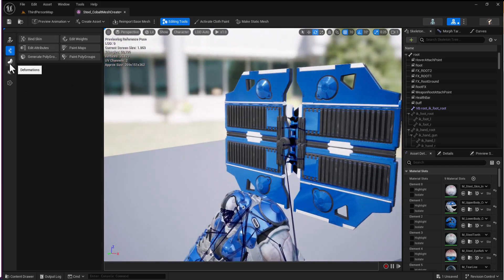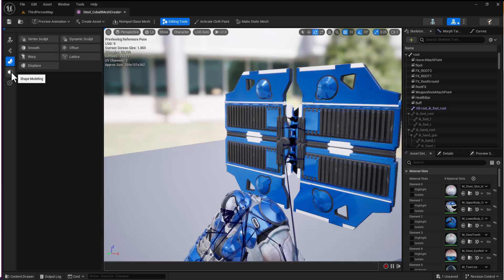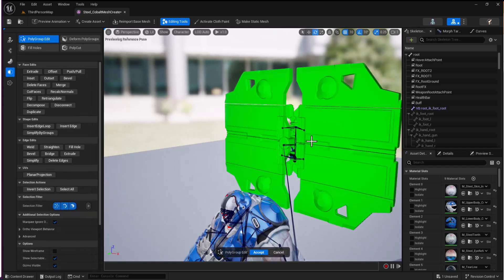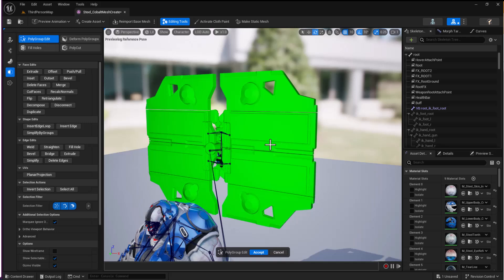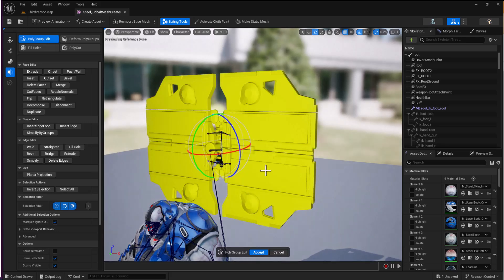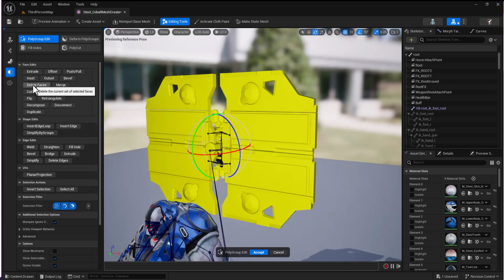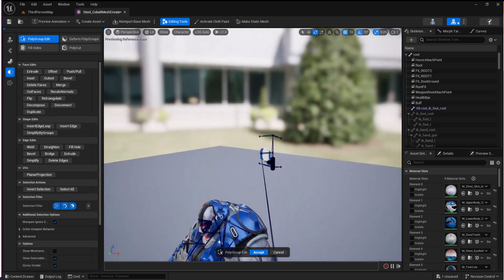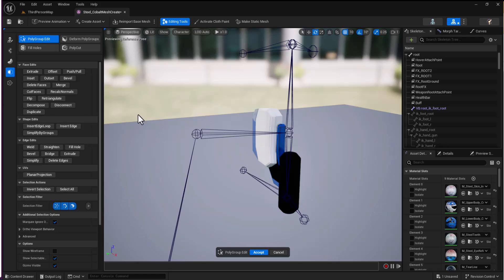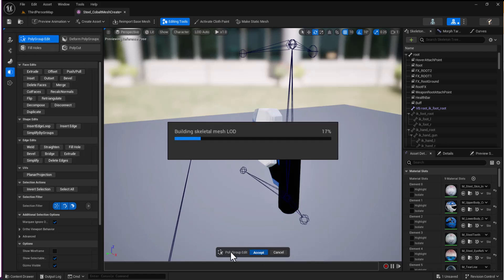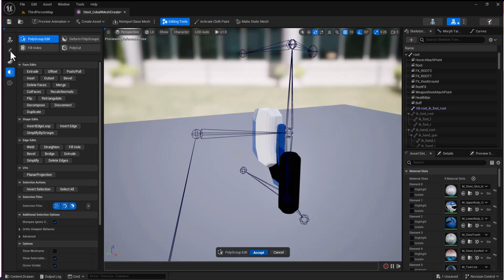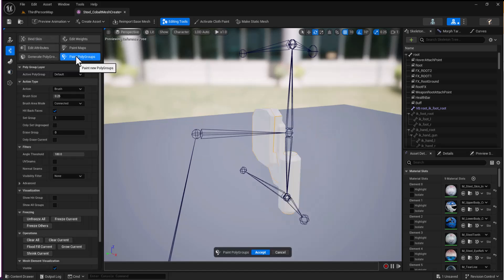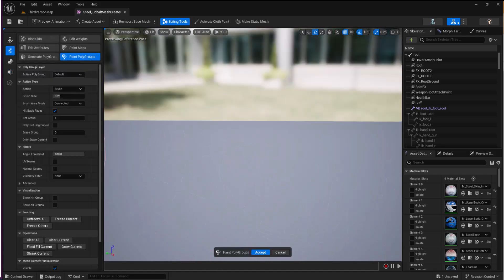If I come down under Model Shaping and go to Polygroup Edit, I can select this polygroup. I can see I've missed something there. I'll just delete faces. Now I can see the bits I missed. I'll go back, accept, jump back to the editing, and paint polygroups again.